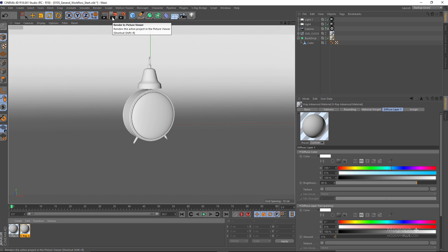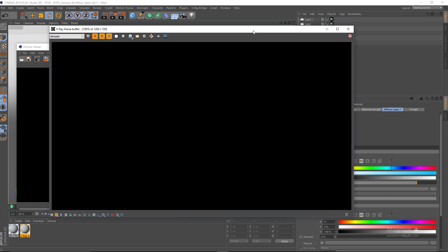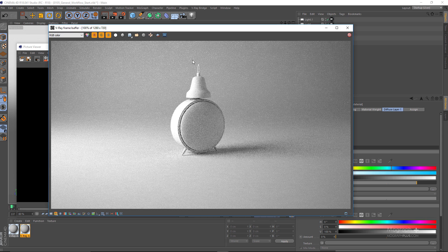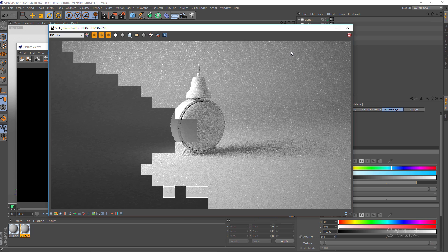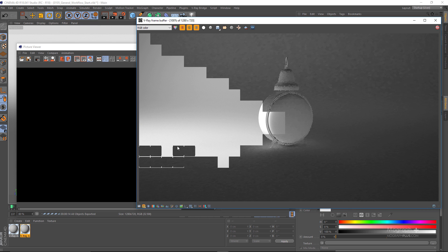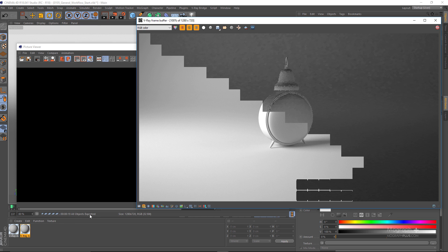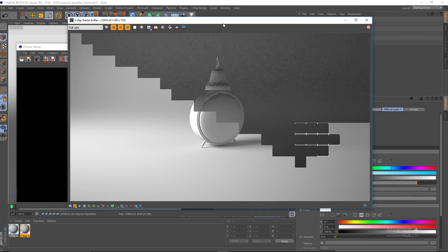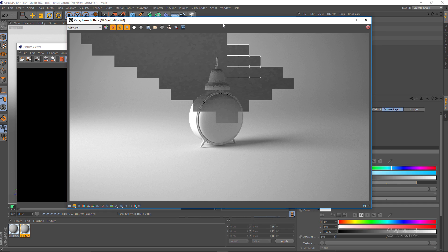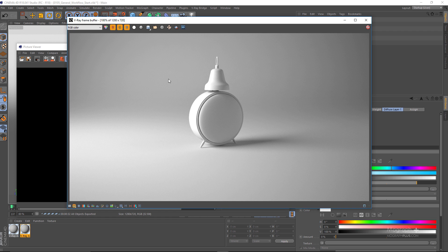Now we are ready to render the final render. I'm going to click on Render to Picture Viewer or use the Shift+R shortcut. The frame buffer will show up — make sure you are in the RGB color channel. You can see the GI passes and the final render progressing. The render progress is also visible in Cinema 4D's Picture Viewer. Just wait a moment — and the render is finished.